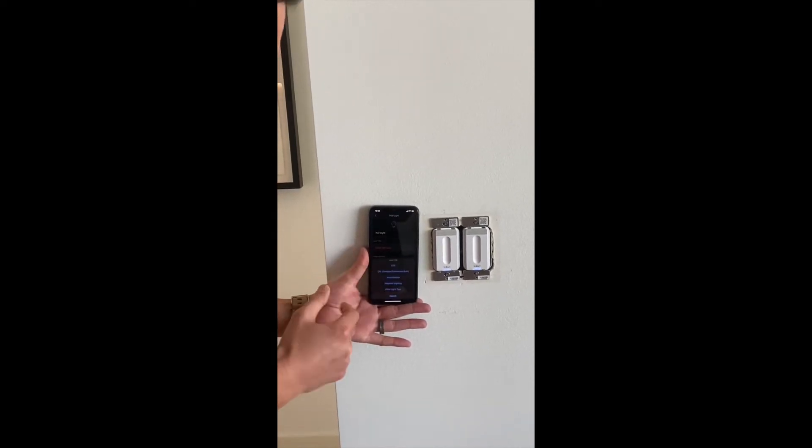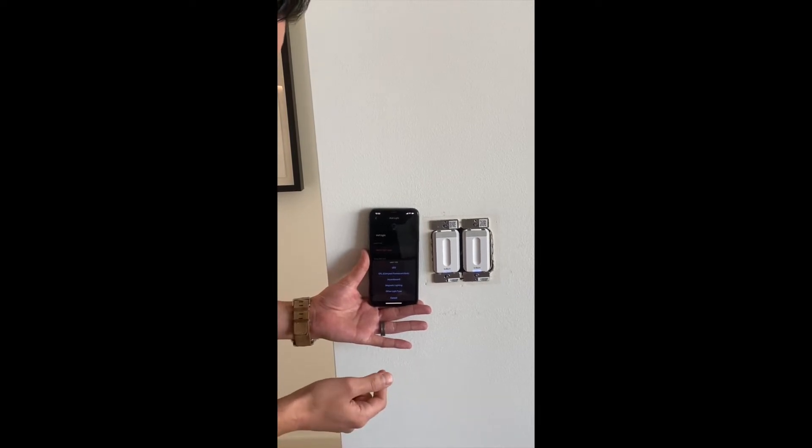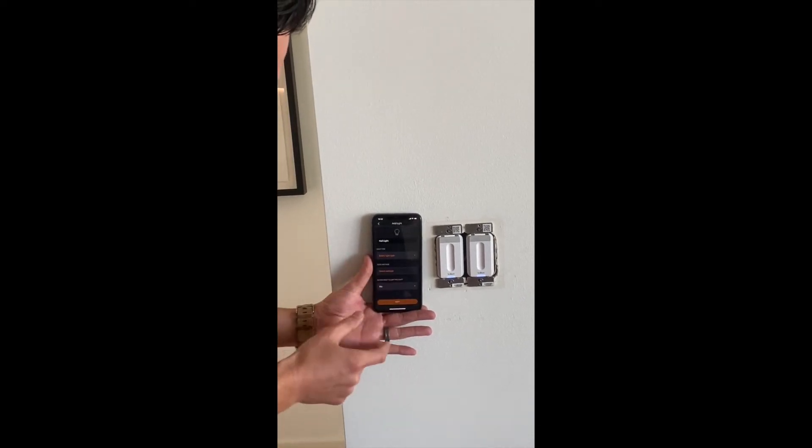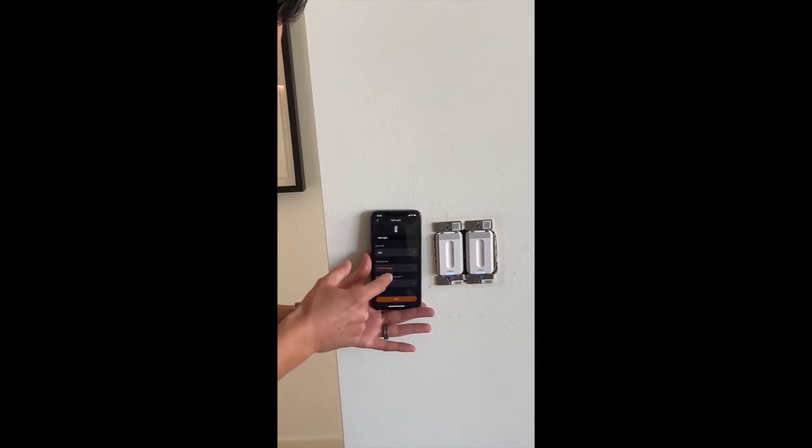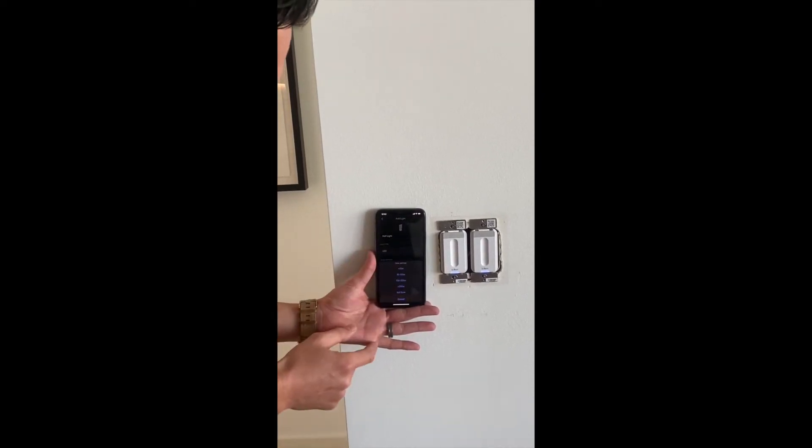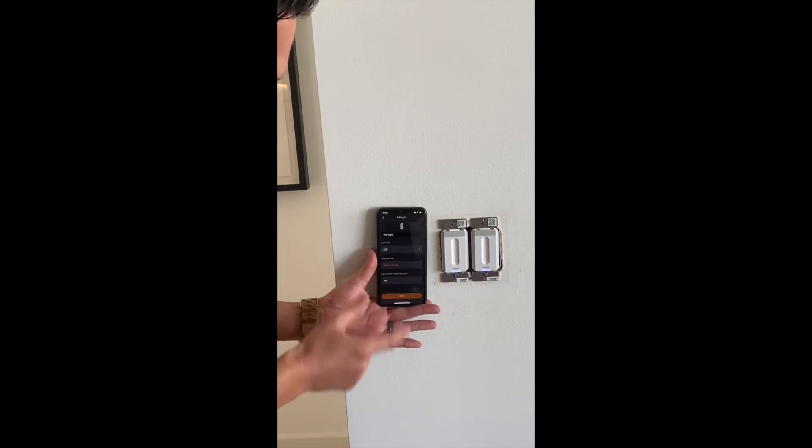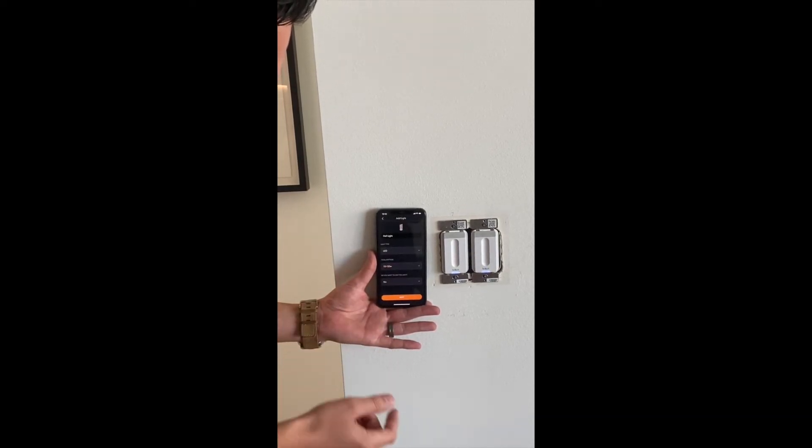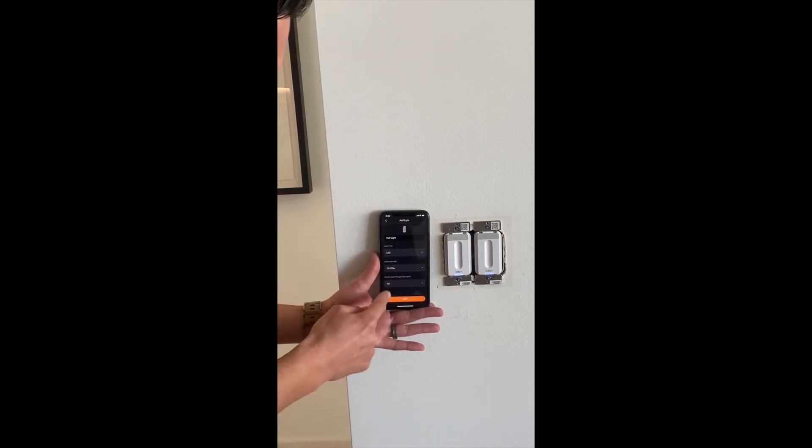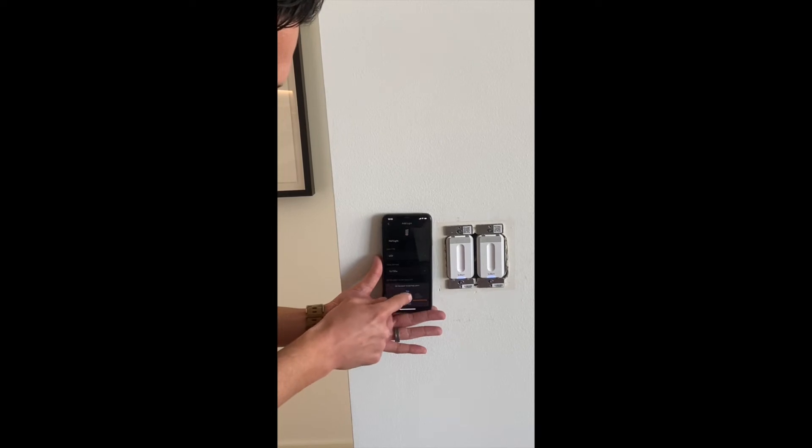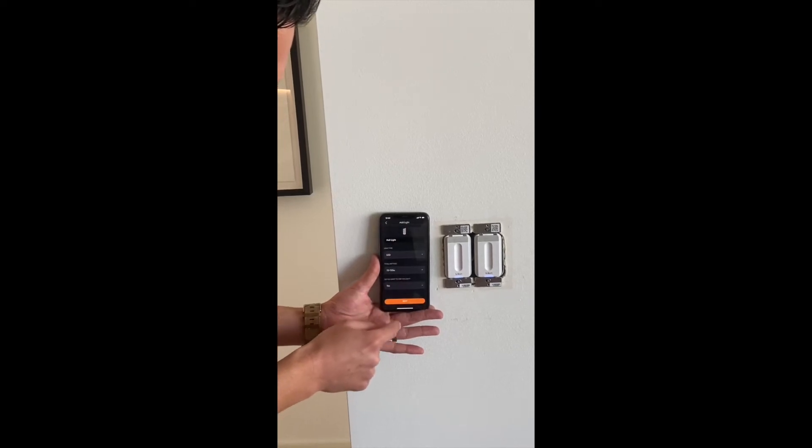The light type: all of the lights here in your property are LEDs, so we select LED as well as the wattages. All the wattages are 10 to 150, so make that the standard. It's gonna ask, do you want to dim this light? We will select yes.